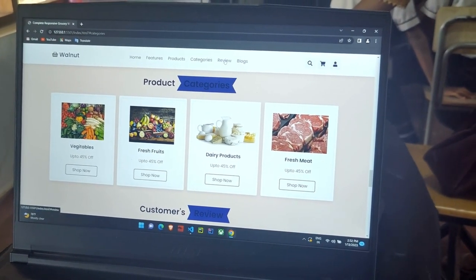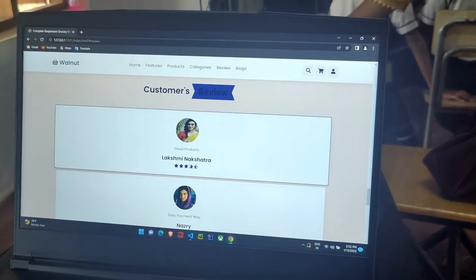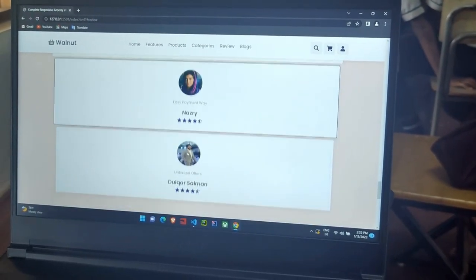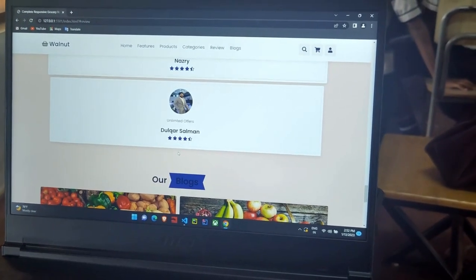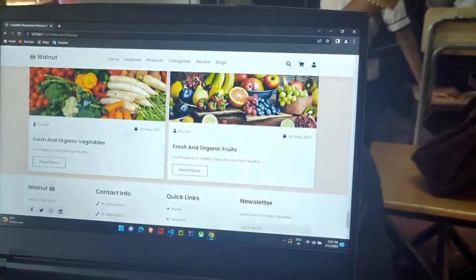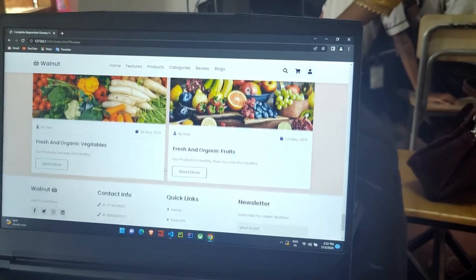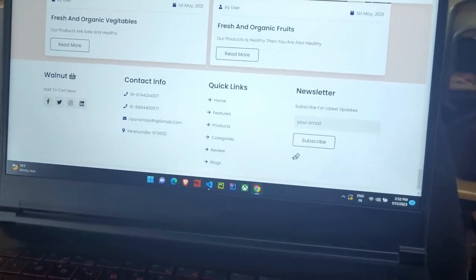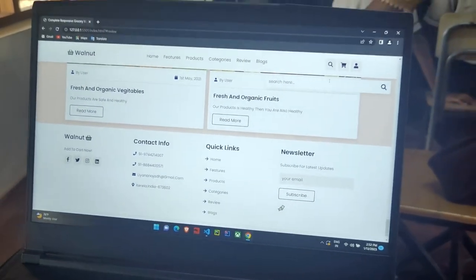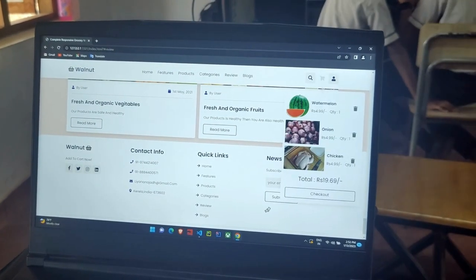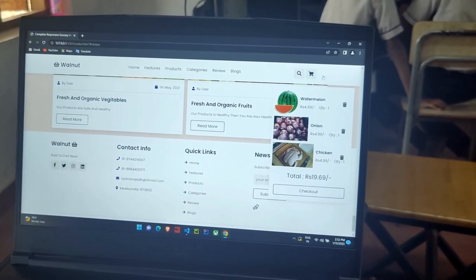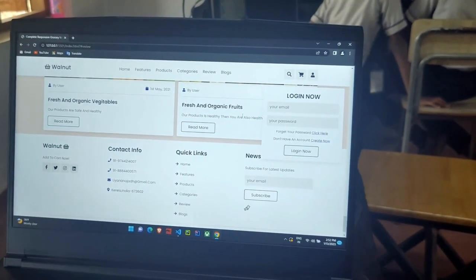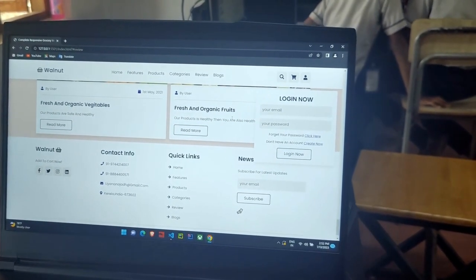Next is customer reviews. Next is our blogs. And here we can see the search button and add to cart button, login button. And this is all about my website.